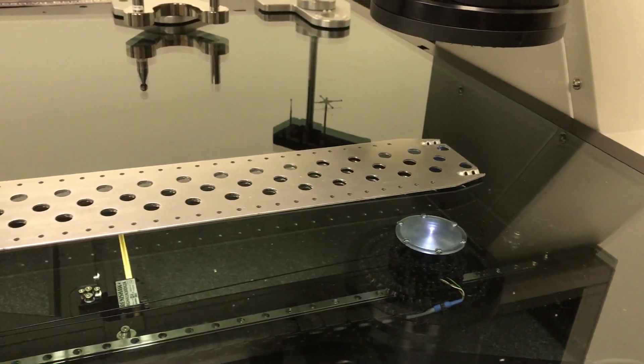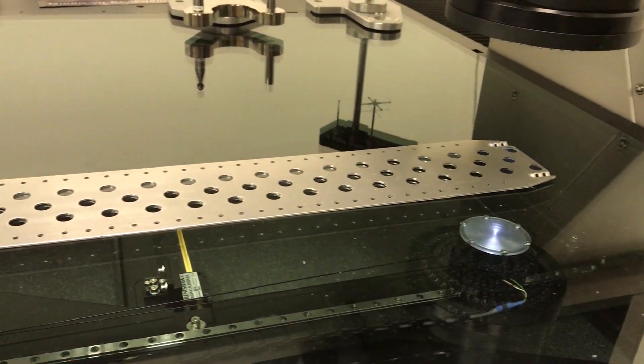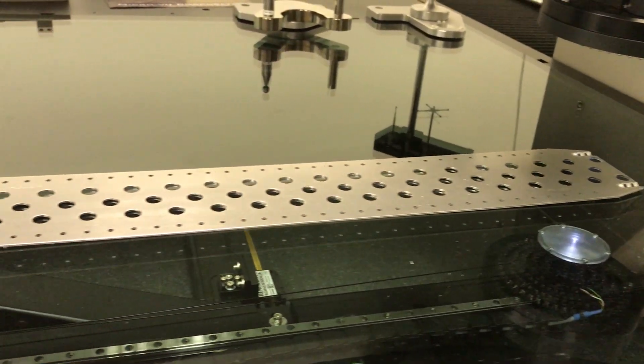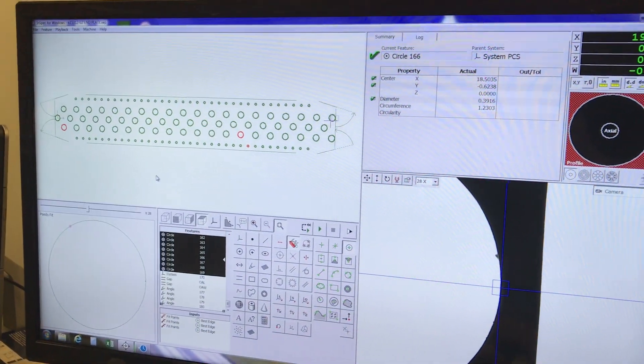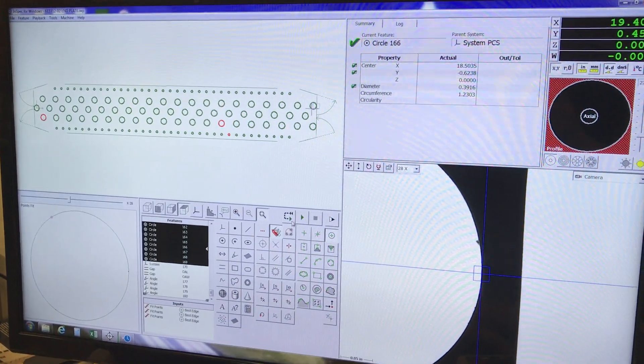The purpose of this video is to measure a part for Allied Air. We brought in a DXF file, which gave us the known location of all the parts.